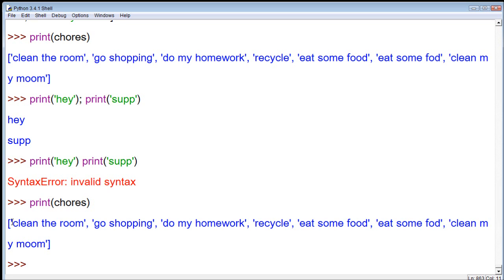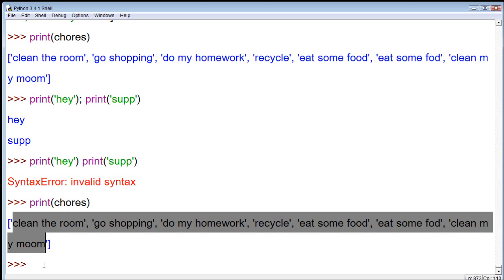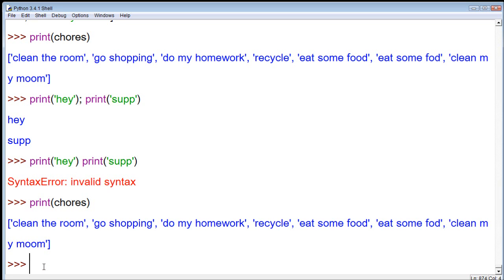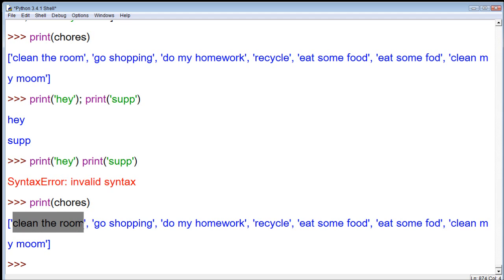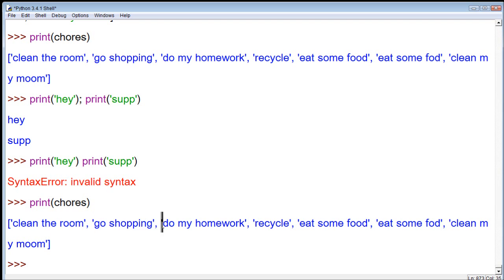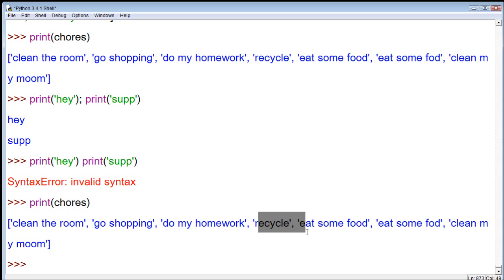So, everything in this list has what's known as an index, which basically just says its position of where it starts. And when we're talking about lists, it starts with zero and goes up. So, this one actually has the index of zero. This one has the index of one. This one has the index of two, three, four, so forth.